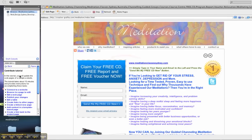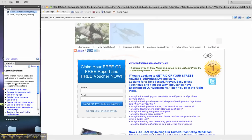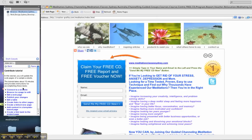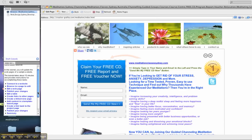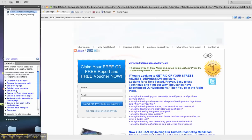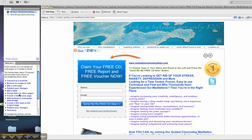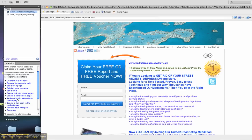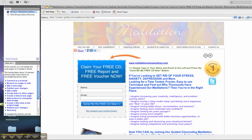In this tutorial, you will update the web pages of a sample website. The tutorial takes about 15 minutes and provides instructions for accomplishing these tasks: Connect to a website, browse to a page to edit, edit a web page, publish your changes, edit a table, create links to other pages, create a linked new page, add content in a template based page, create a link back to the project page, publish your changes and summary.